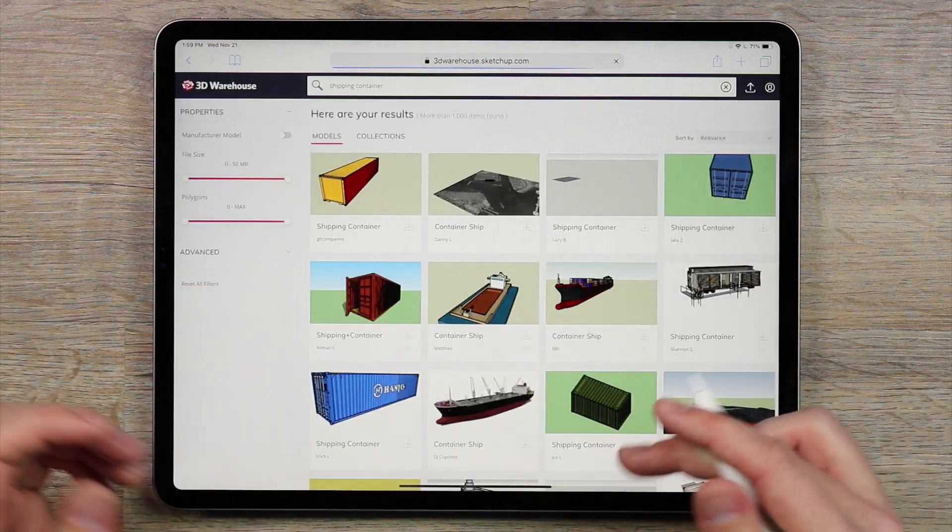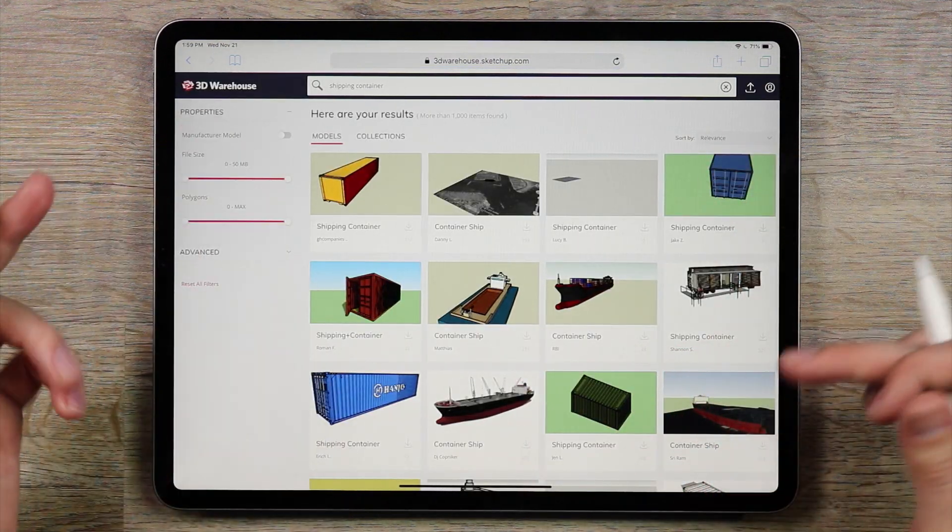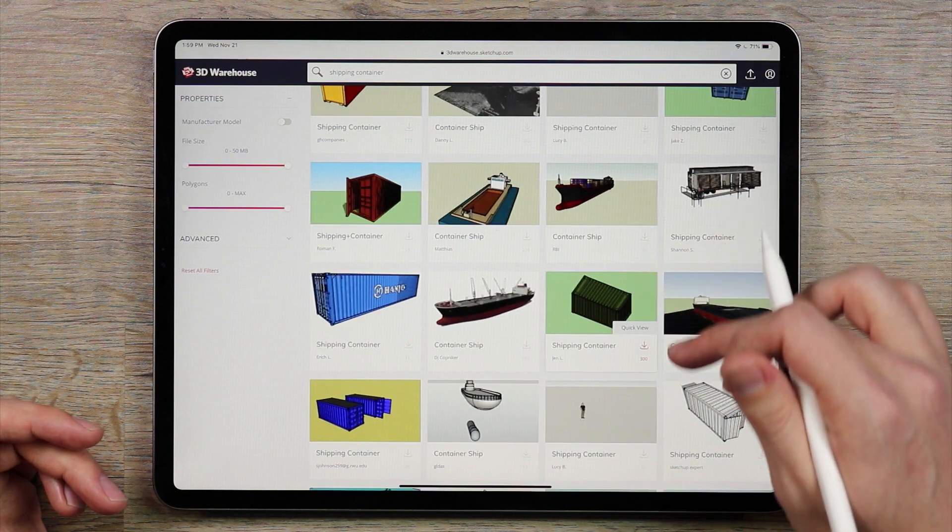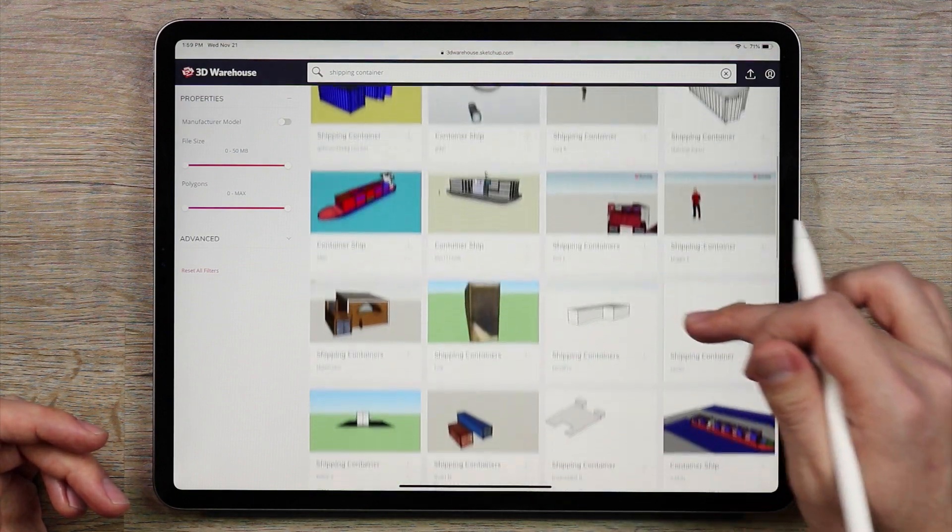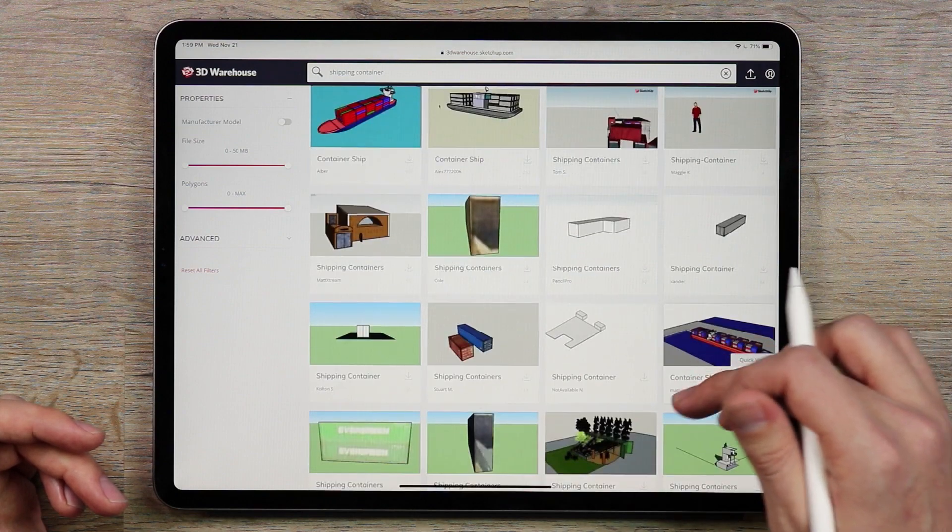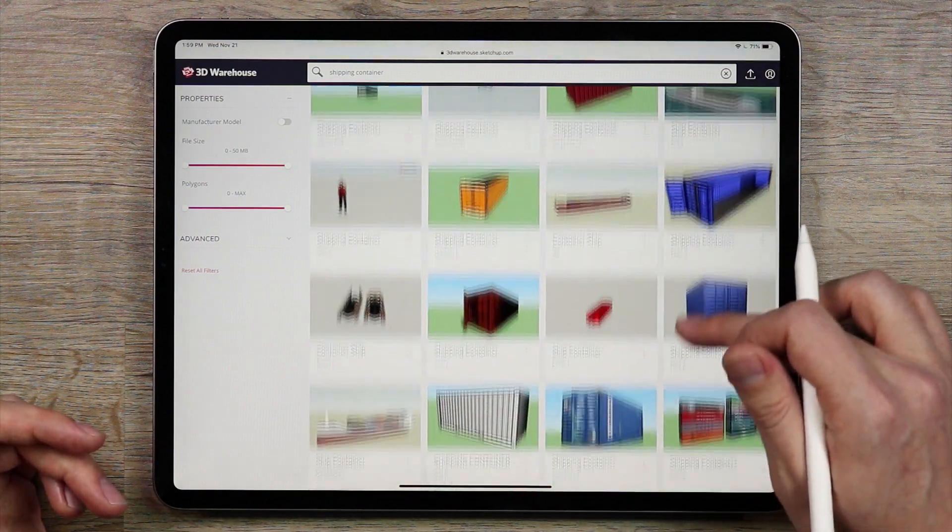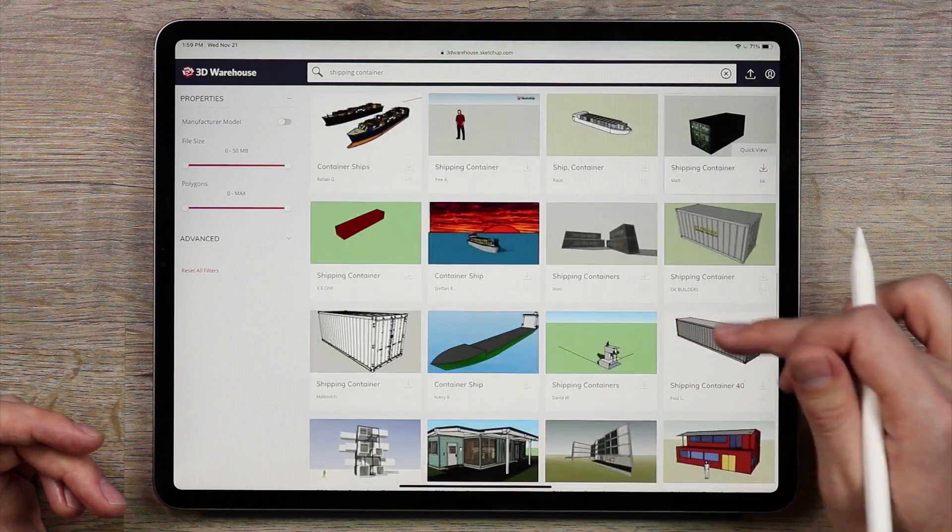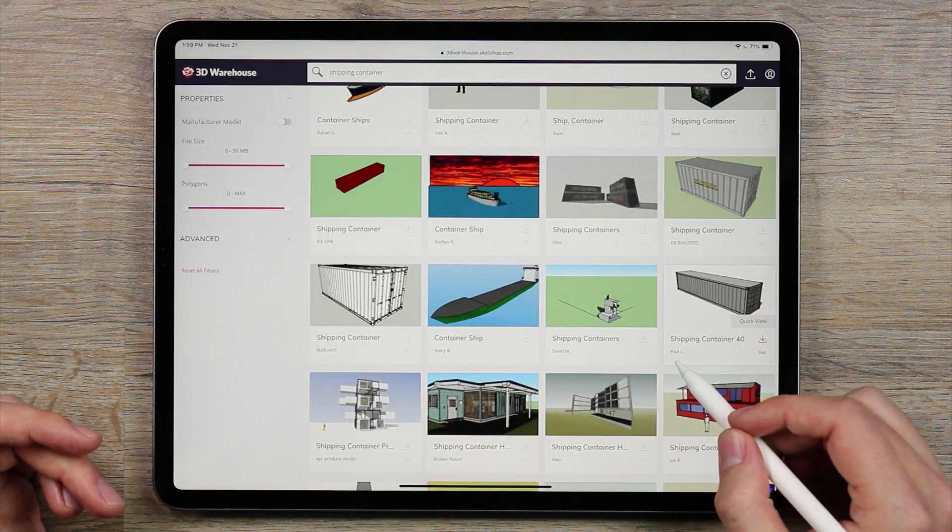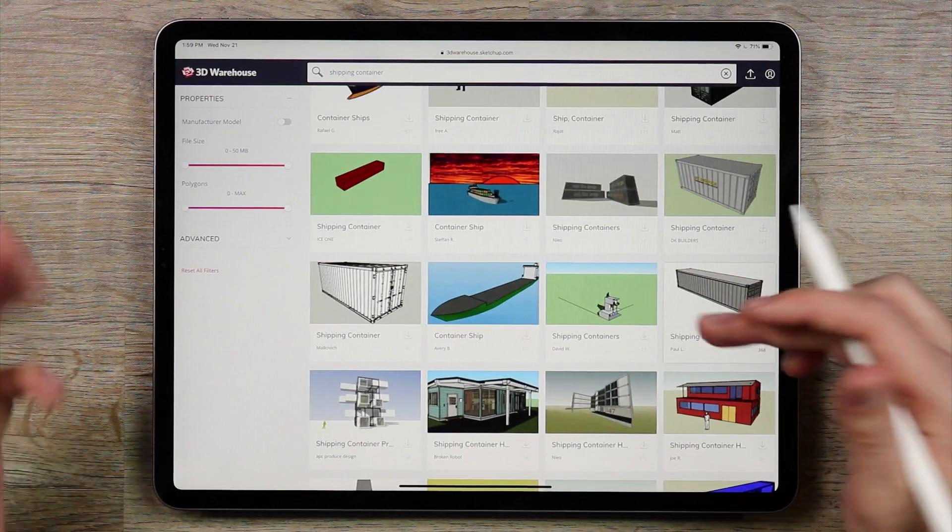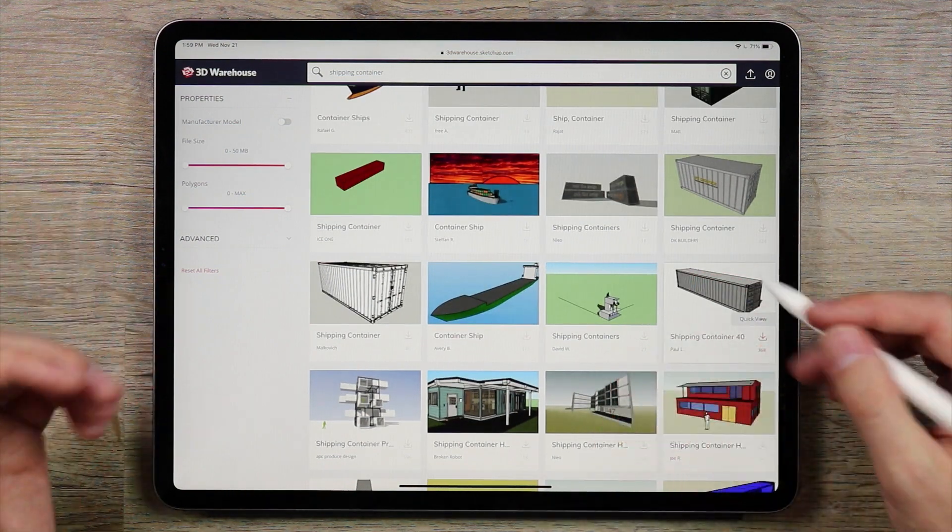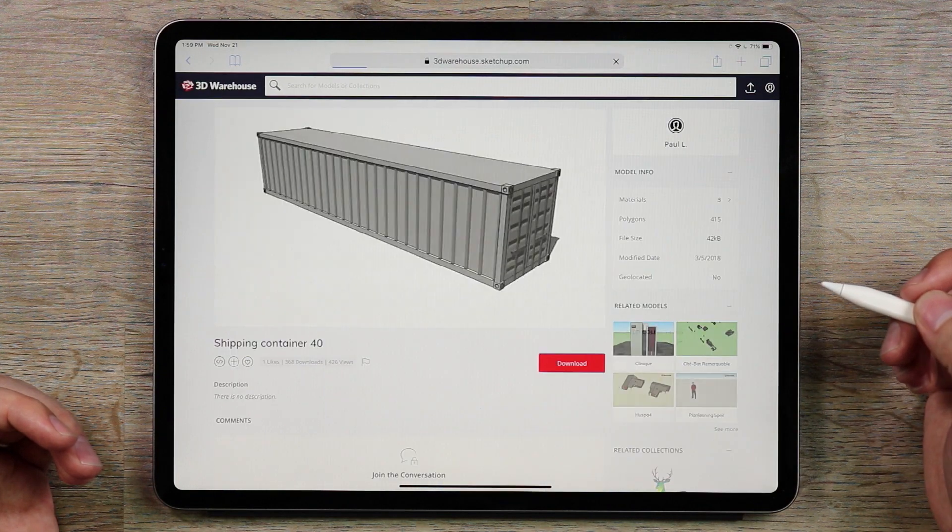There it is and then you have a whole selection of shipping containers you can choose from. I would prefer one that looks relatively lightweight or simple to work with. I've already gone through these and there's a particular one that I like. It's the shipping container 40 by Paul L. I actually like working with this one. I've tried out a couple others but if you're looking for a good 40 foot shipping container this model actually works very well.